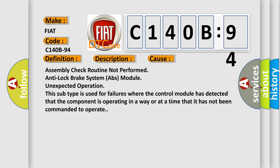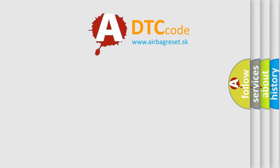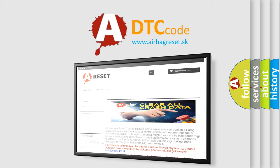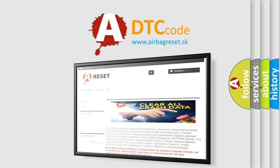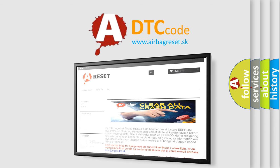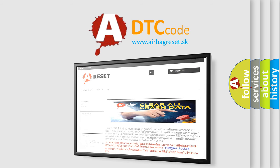The Airbag Reset website aims to provide information in 52 languages. Thank you for your attention and stay tuned for the next video.